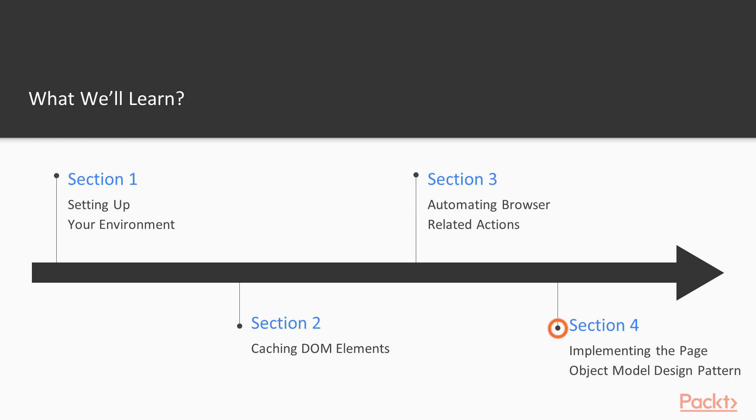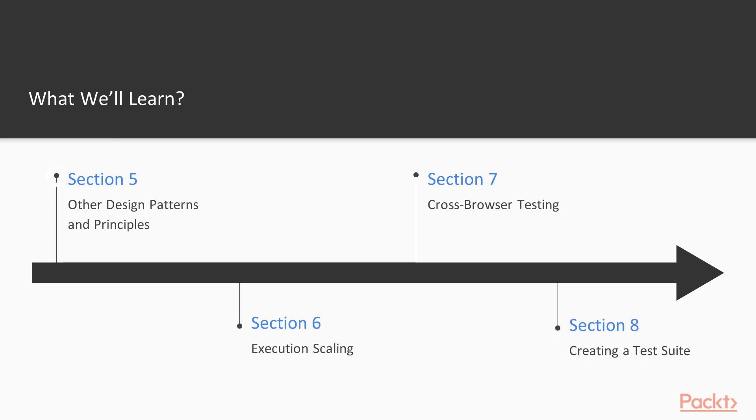Then in section 4 we will implement a page object model design pattern. I will talk about how to implement design patterns and what is a page object model and how we can use it to have our testing code maintainable. In section 5 I will talk about other design patterns and principles related to general Python and general programming.